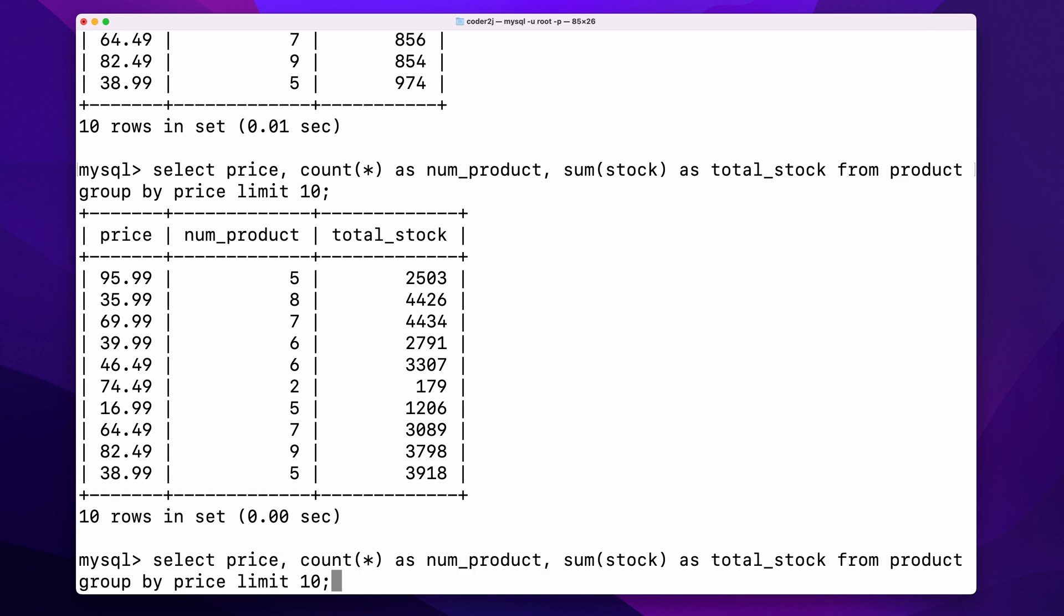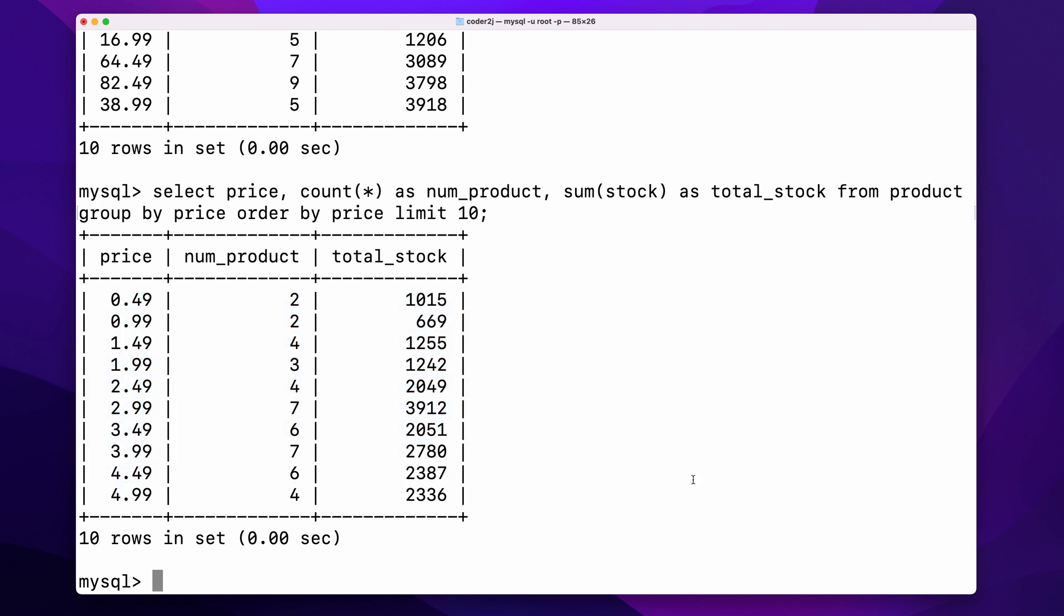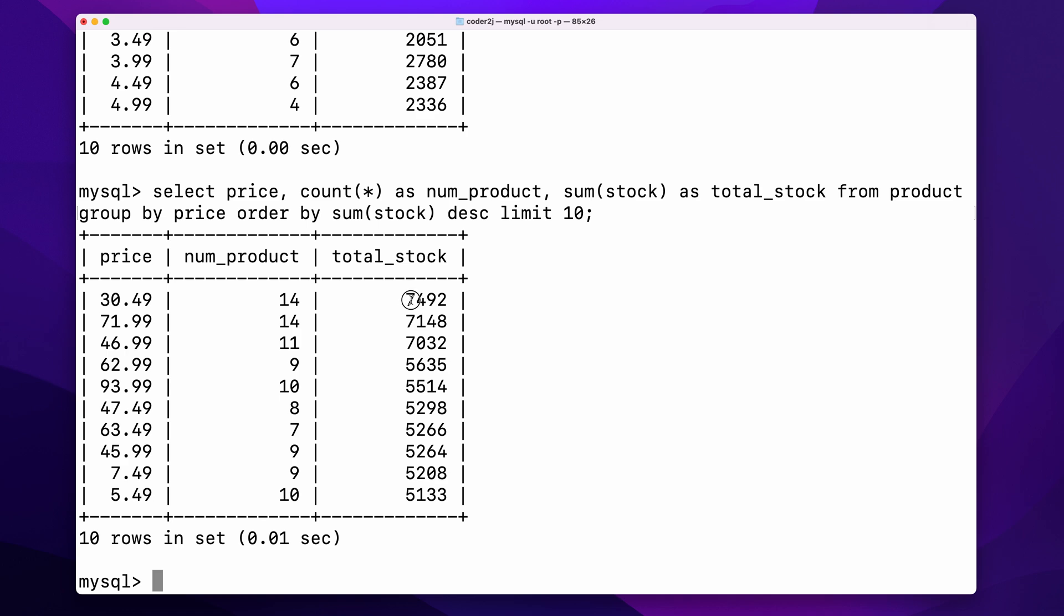For example, we can apply sorting and aggregation together to show the stock level of the product with the 10 lowest prices by sorting the aggregation result by price ascending. Or get insights from the product with the 10 most stock levels by sorting the aggregation results by the aggregation function, sum stock, descending.